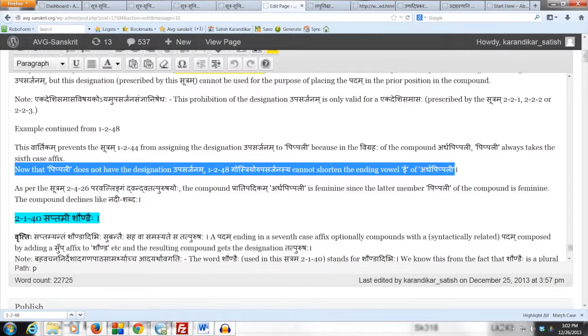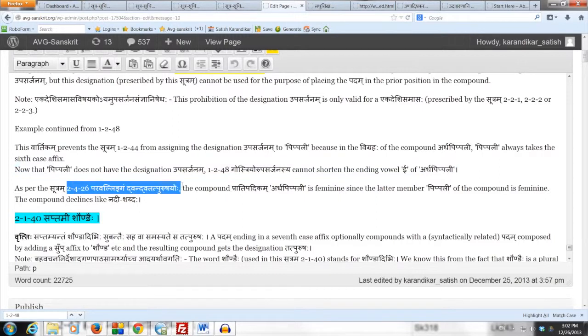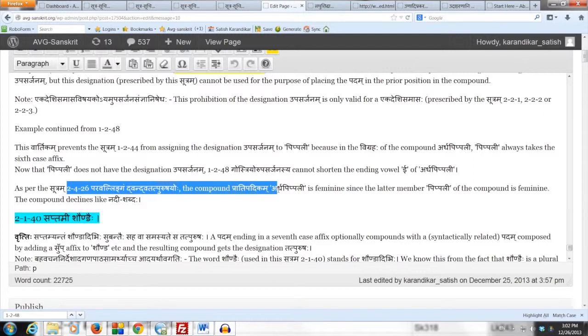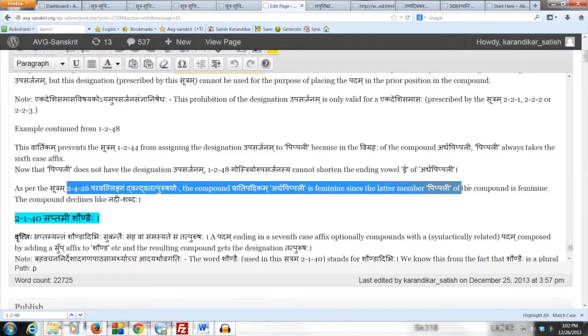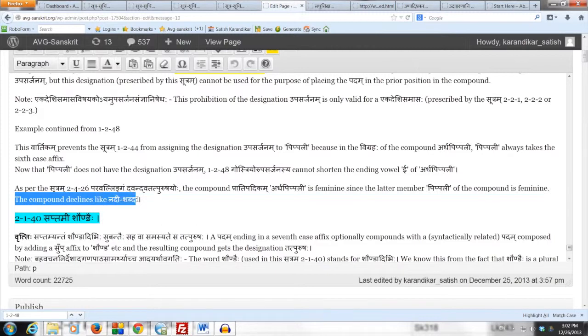So there is no shortening of the ending vowel E of Ardha Pippali. So we finally have the desired form Ardha Pippali. And as per the Sutram 2.426 Paravallingan Dvandva Tat Purusha Yoho, the compound Pradipidikam Ardha Pippali is feminine since the latter member Pippali of the compound is feminine. The compound declines like Nadi Shabdaha.